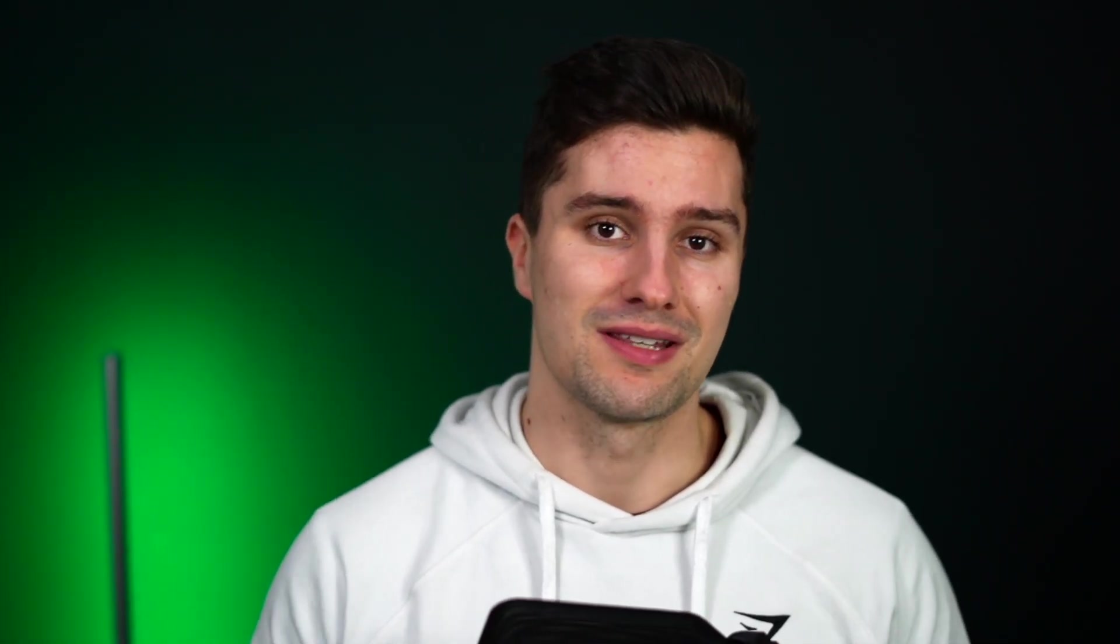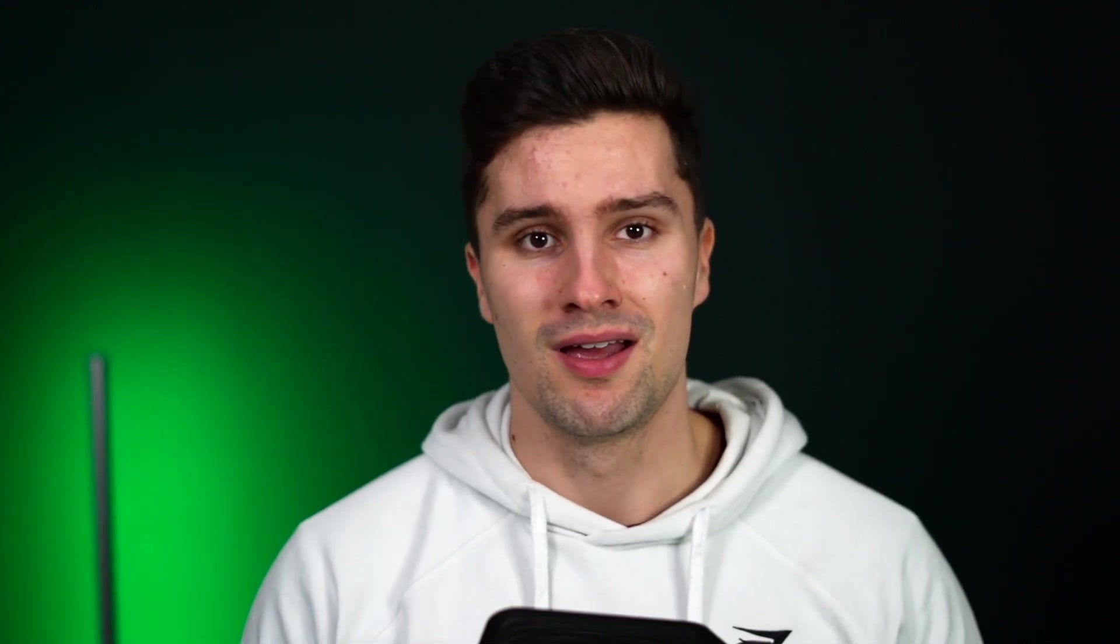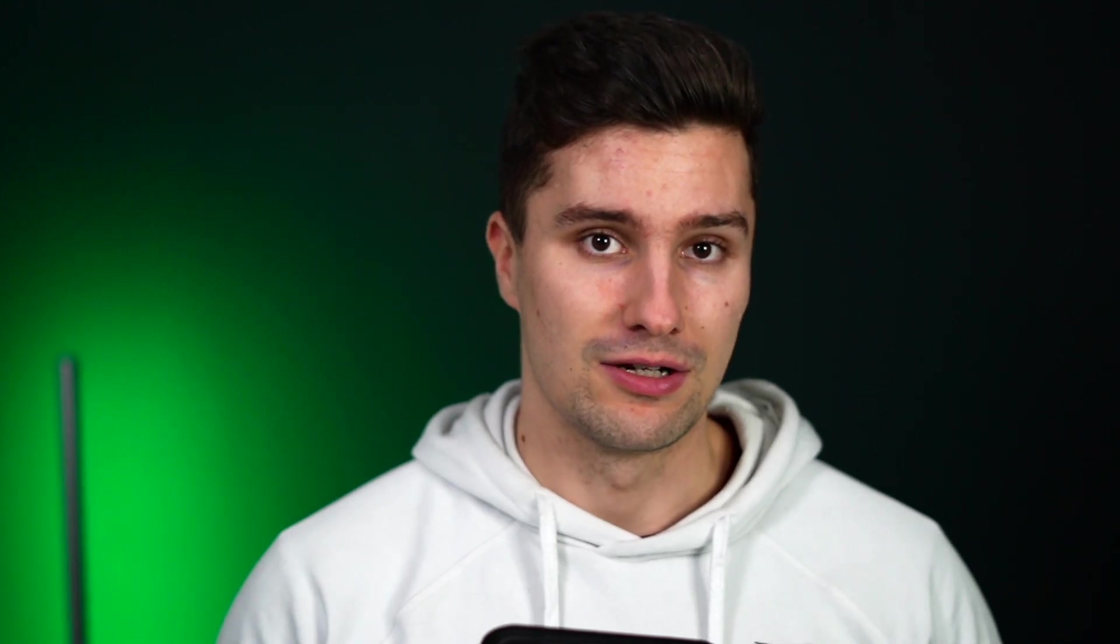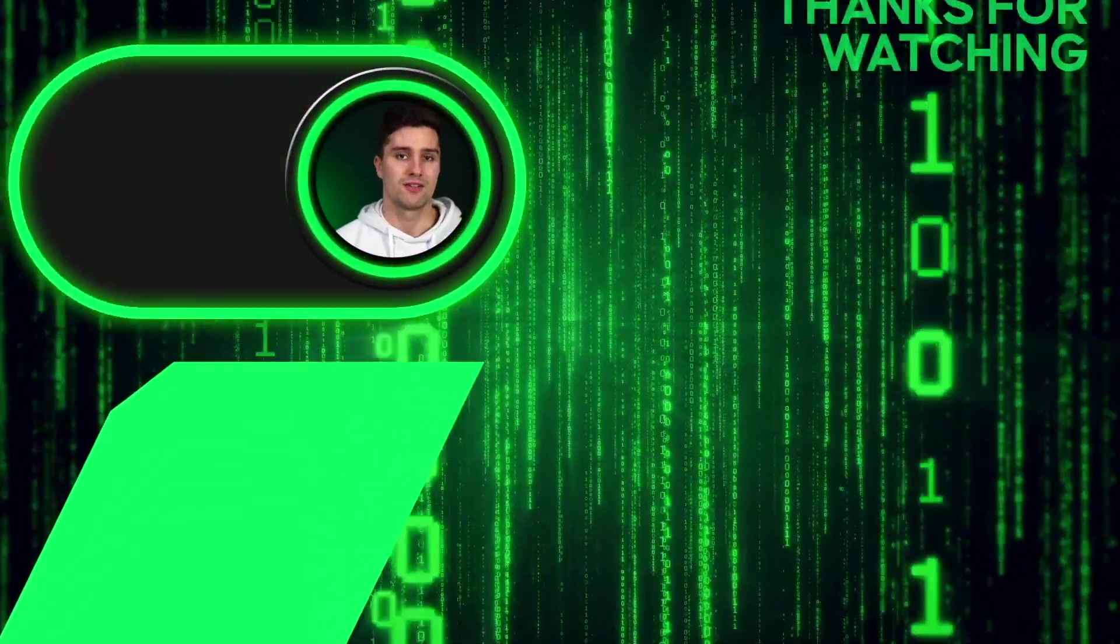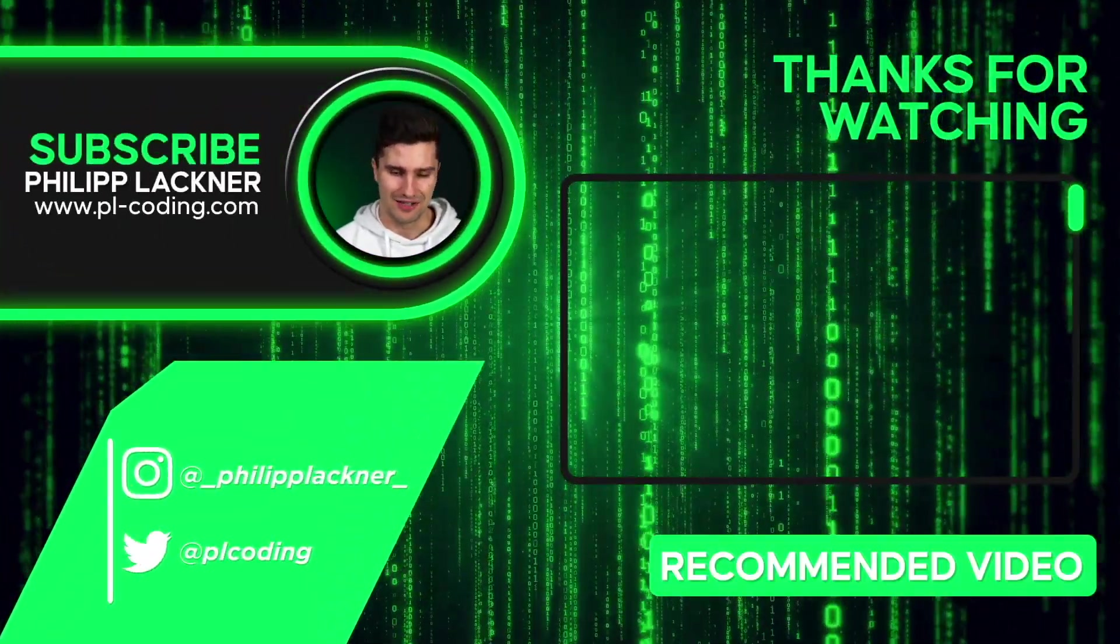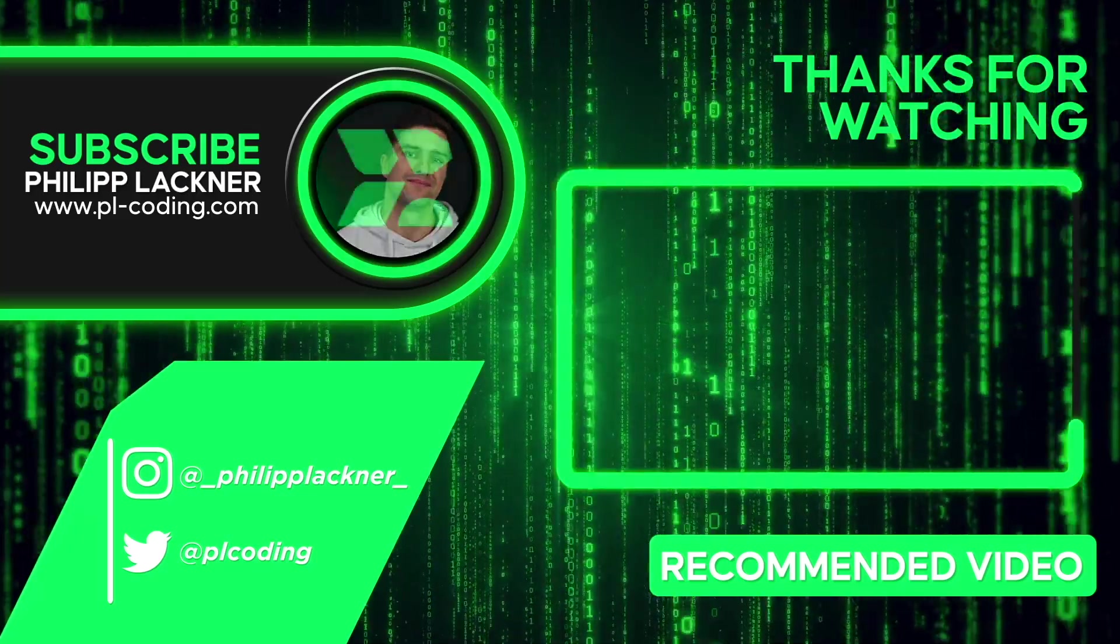And if you want to take this one step further and want to learn how you can build industry-level Android apps, then check the first link in this video description. I have a bunch of courses on my website which just go a lot further than I can do here on YouTube. Apart from that, thanks for watching and I'll see you back in the next video. Bye bye.